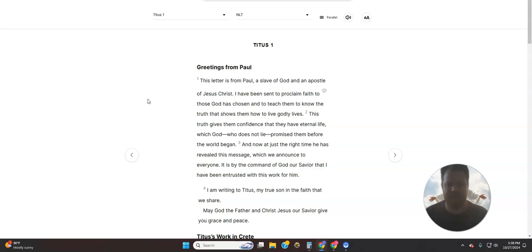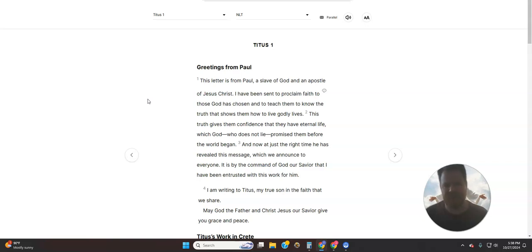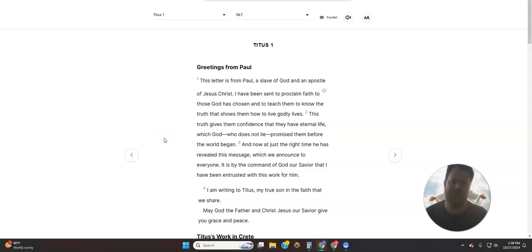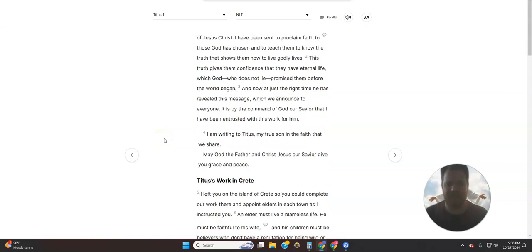This letter is from Paul, a slave of God and an apostle of Jesus Christ. I have been sent to proclaim faith to those God has chosen and to teach them to know the truth that shows them how to live godly lives. This truth gives them confidence that they have eternal life, which God, who does not lie, promised them before the world began.